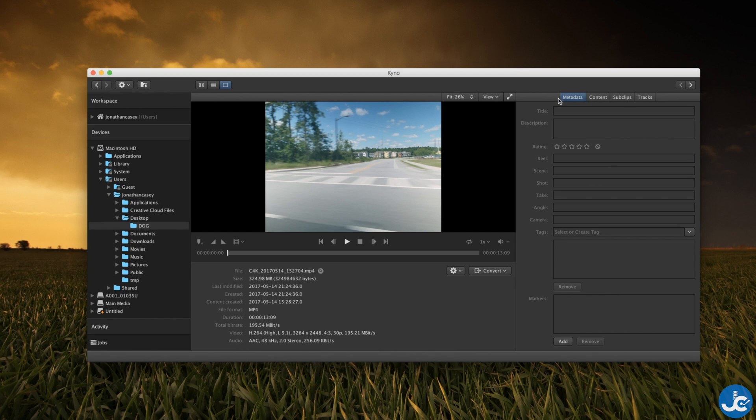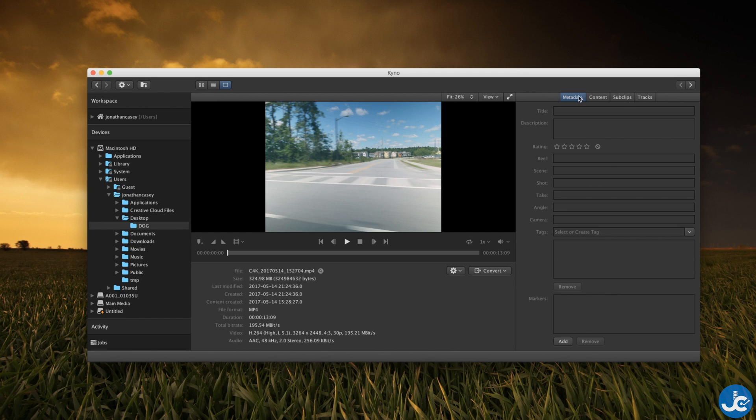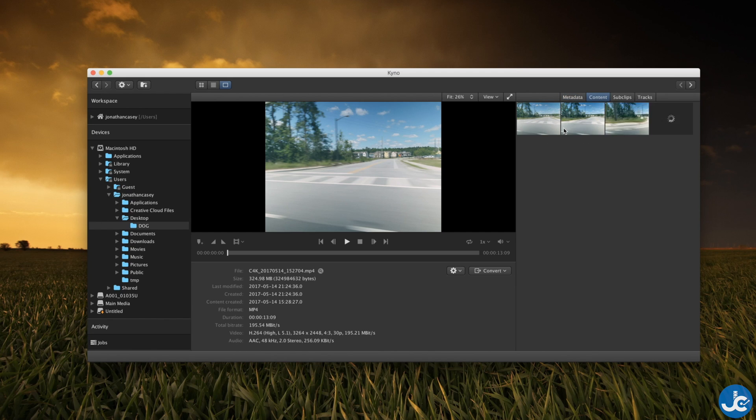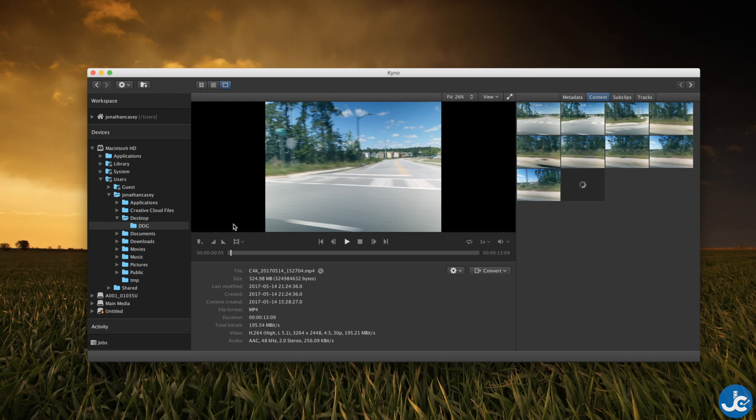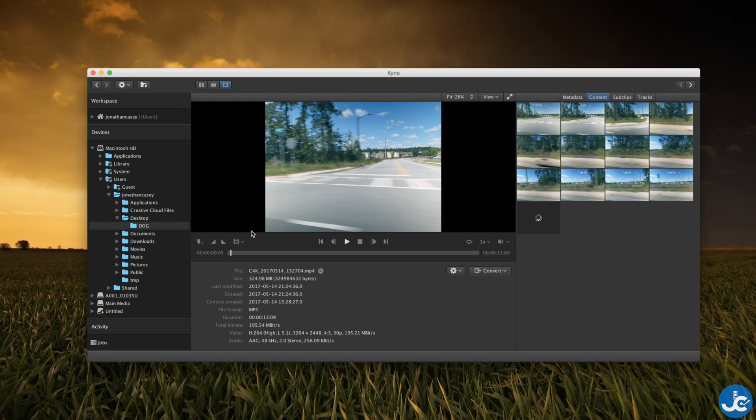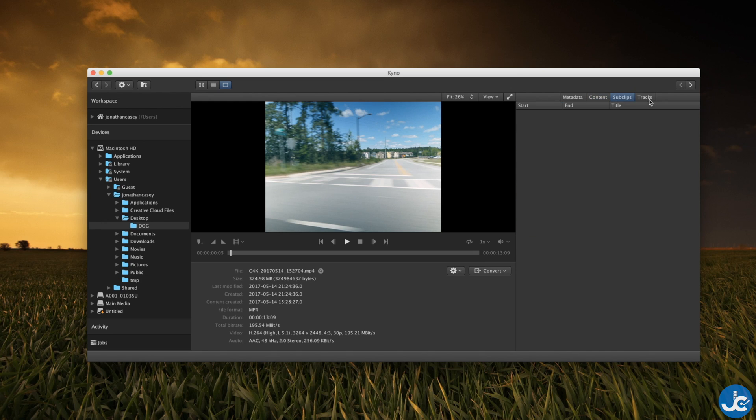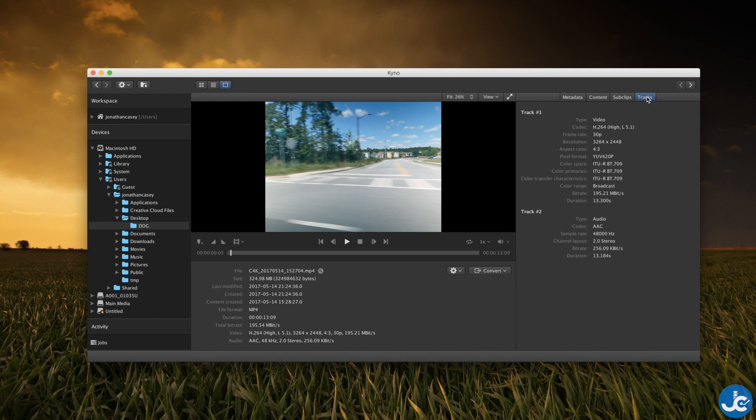You can check out the metadata, the different content which is more or less different frames and you can double click on one of those frames and then export it as an image if you choose to do so. You can look at your sub clips and then the different tracks and this includes the information that you shot in.